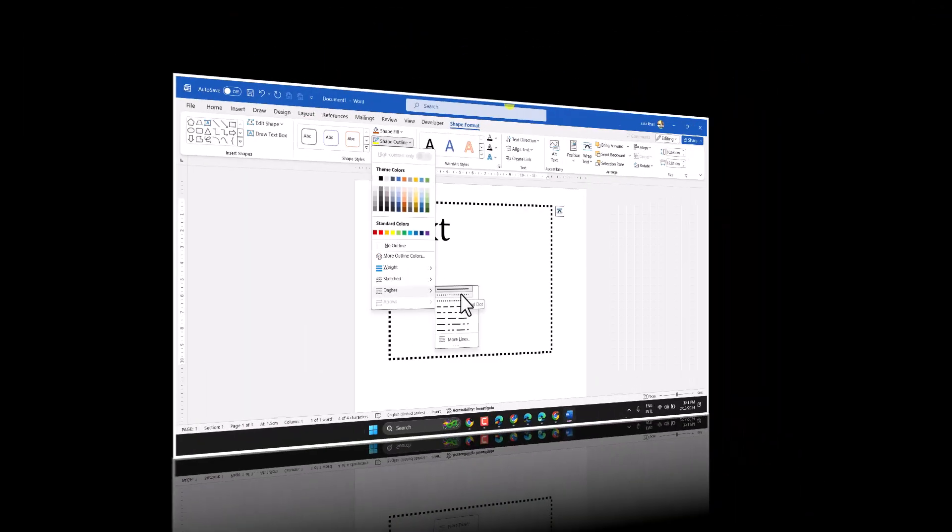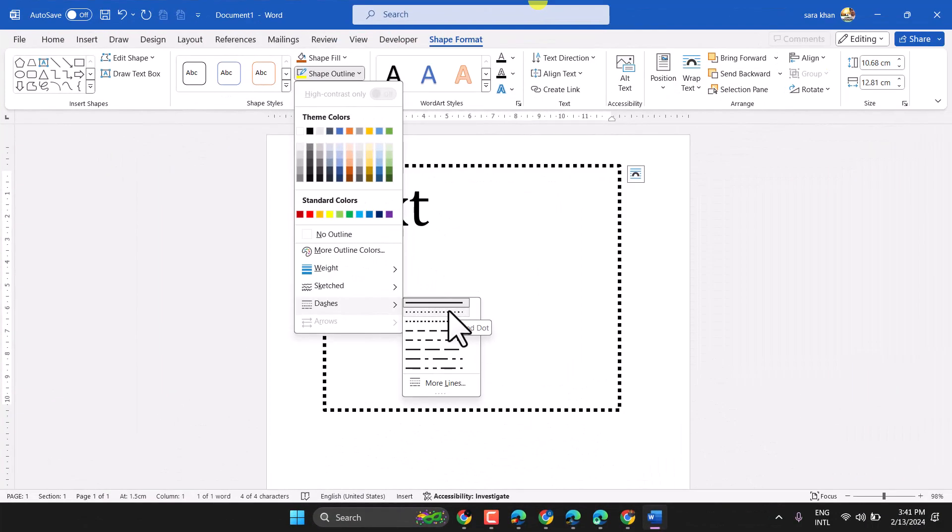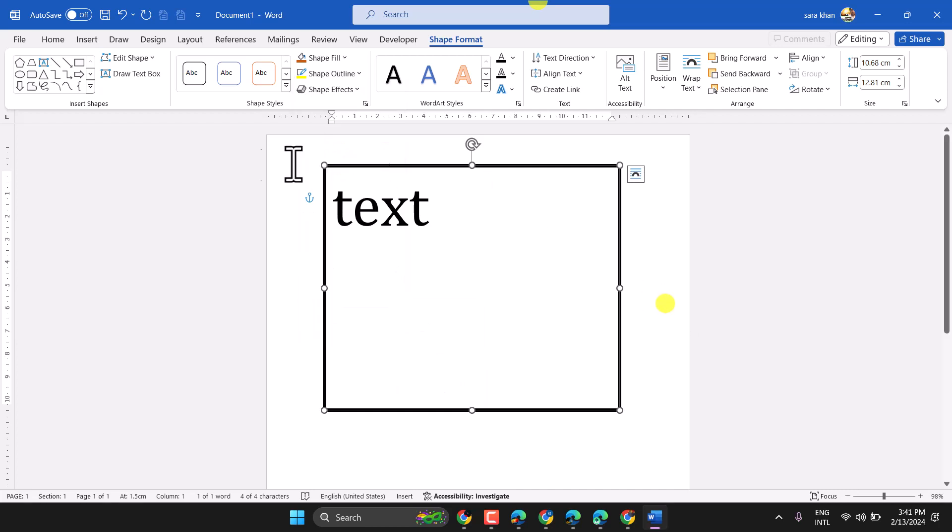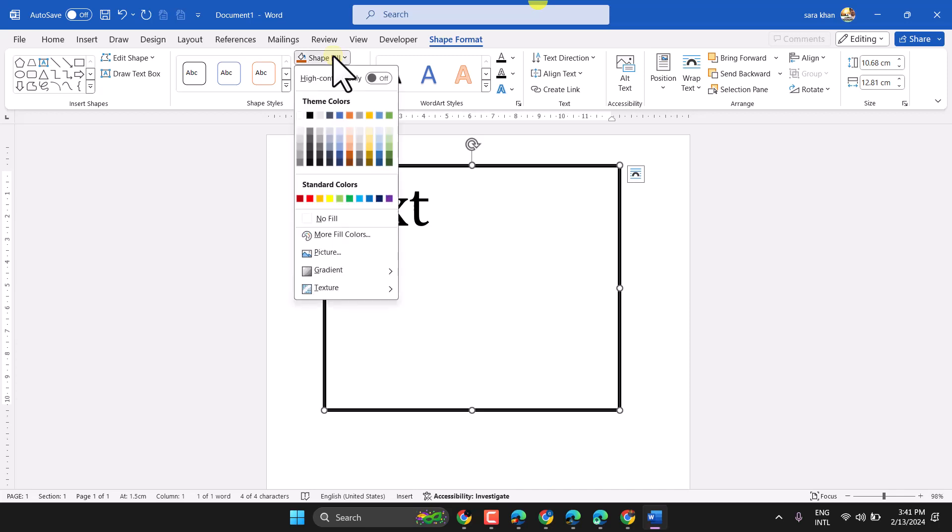You can change this outline style. You can add inside color. So, to change background color in shape fill, select any color.